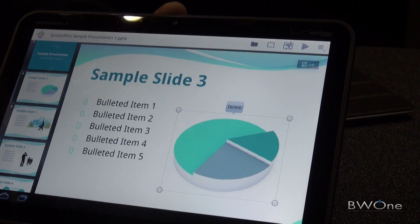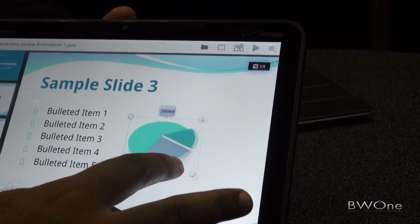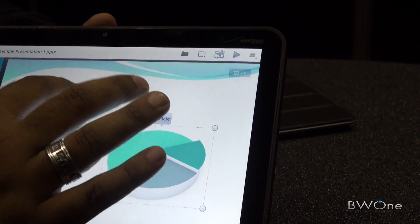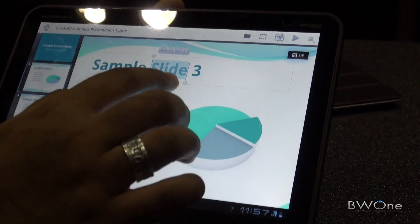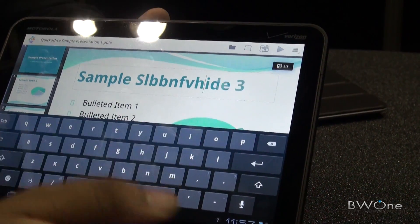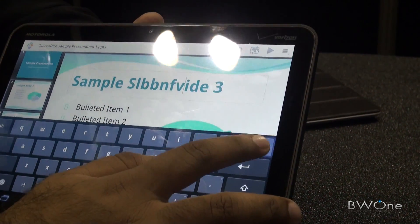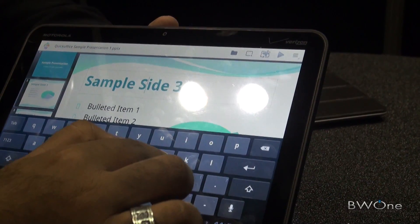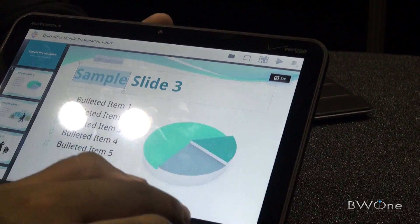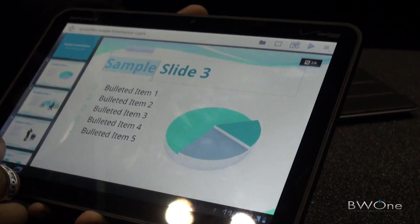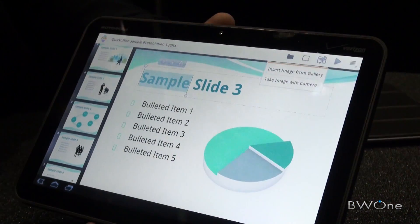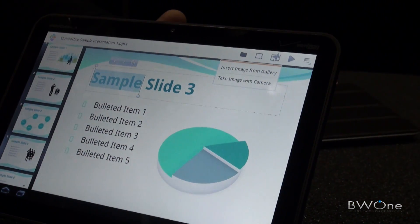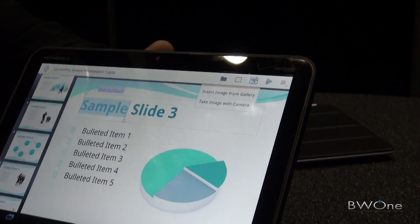We do visual editing, so you can select on an object, resize that object, and visually edit something you want on that slide. You can change the text here as well as on bulleted lists. We have also integrated the picture gallery as well as the camera, so just like I showed you in Word, we can insert a picture there too.